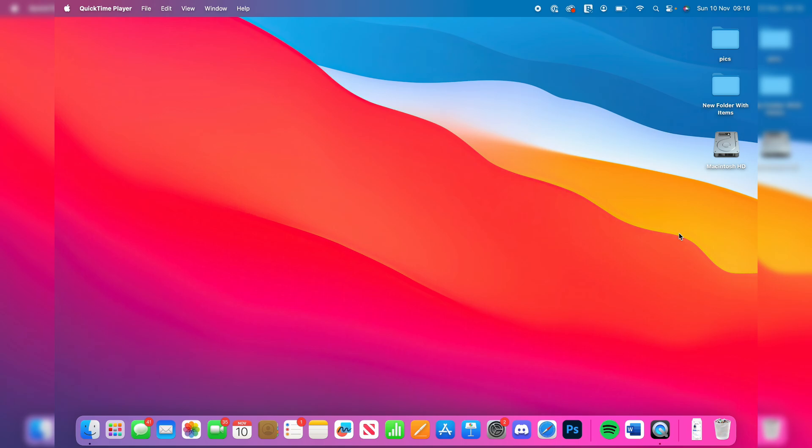Let's get started. First of all though, it's definitely worth backing up any files that you want to keep. After you've backed up all the data and you're ready to start the process, come to the bottom of your computer and open up System Settings.